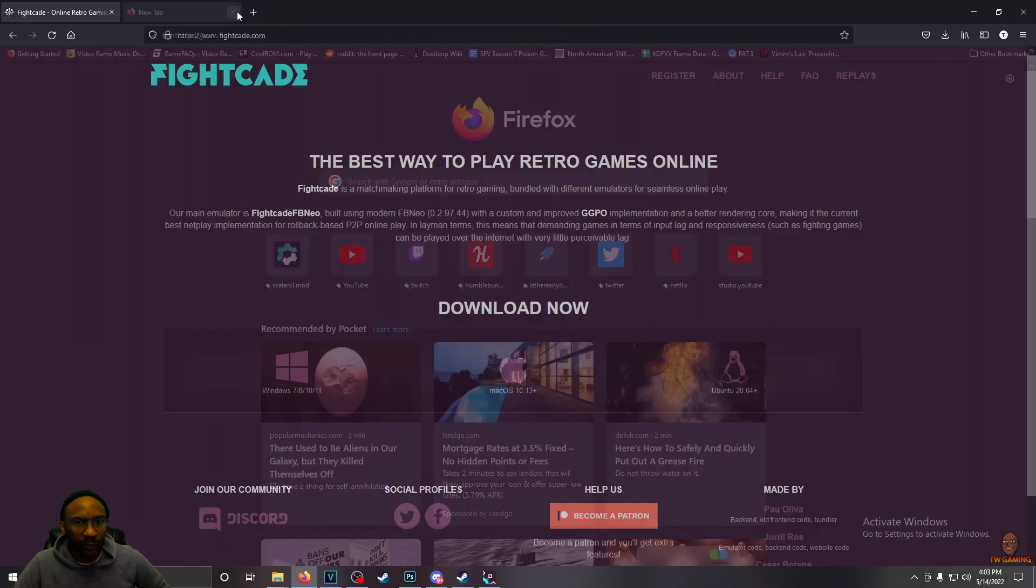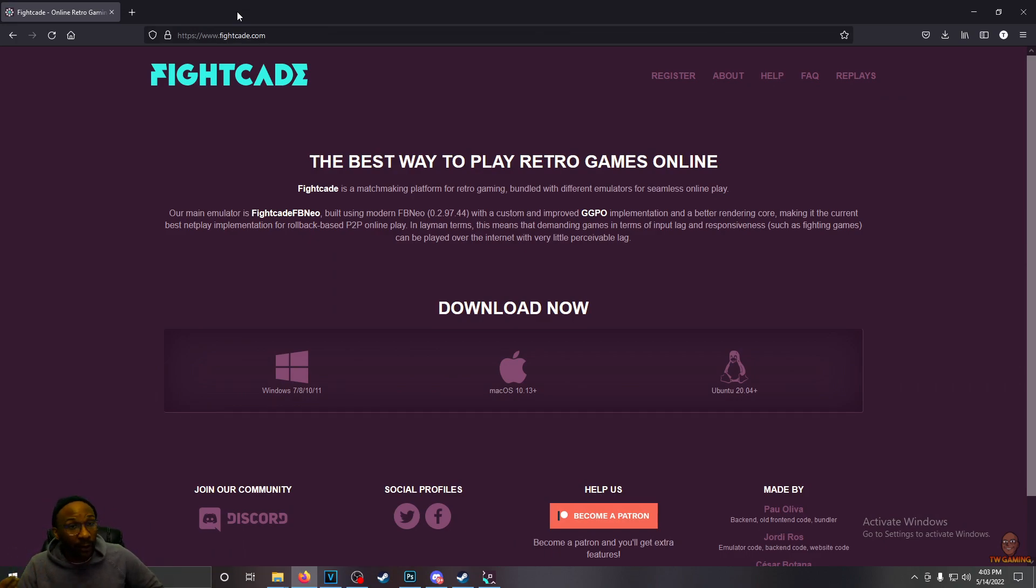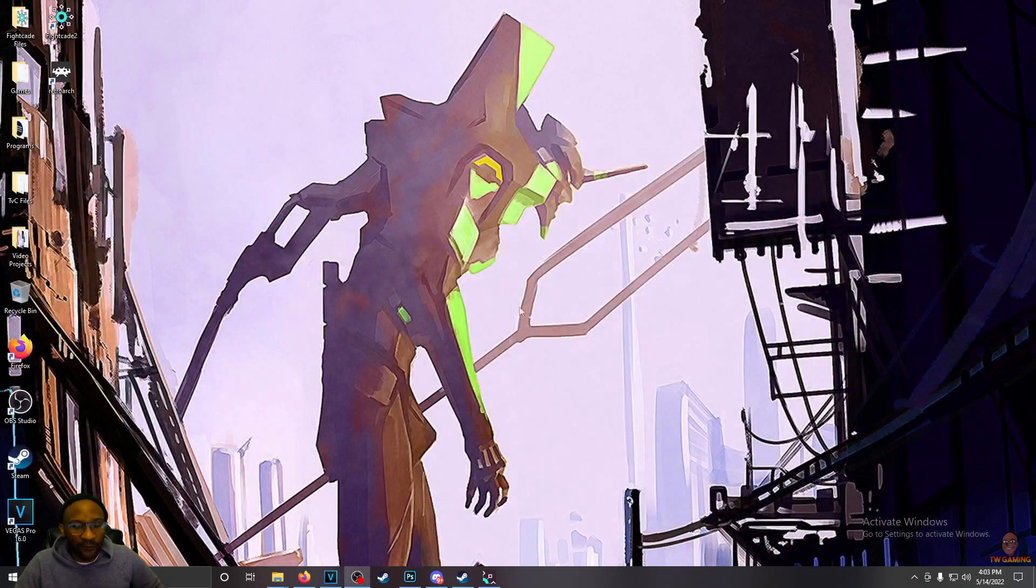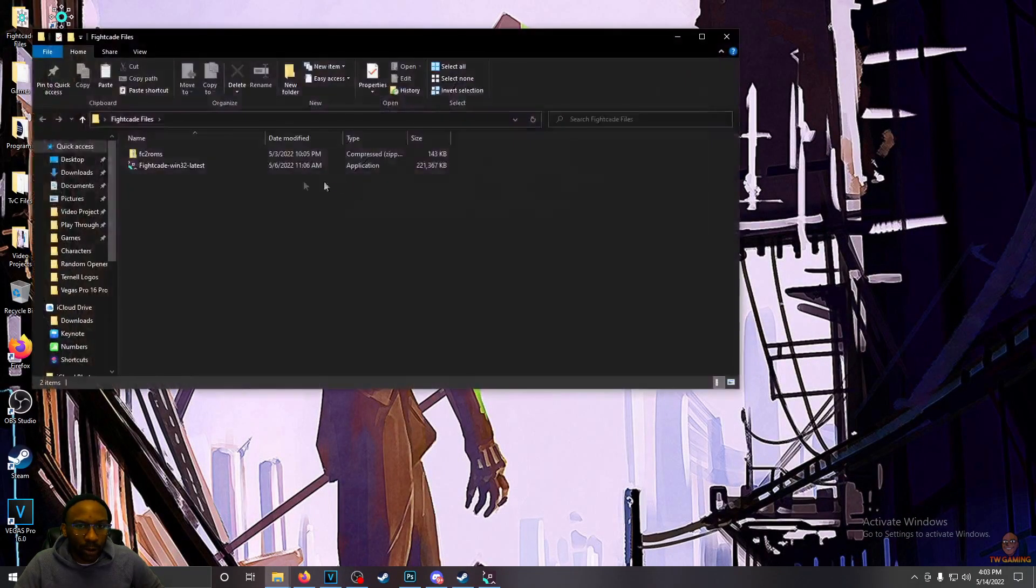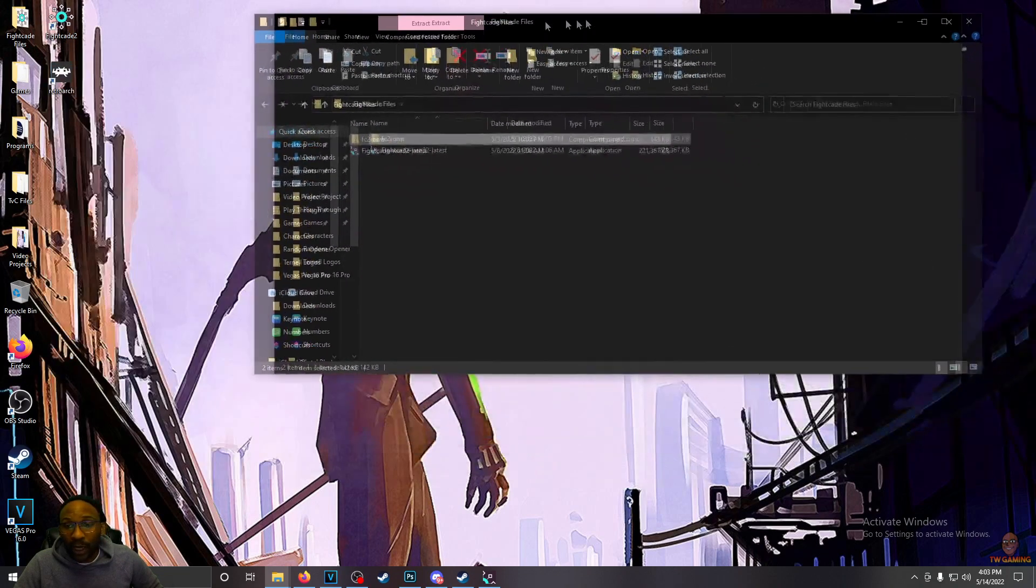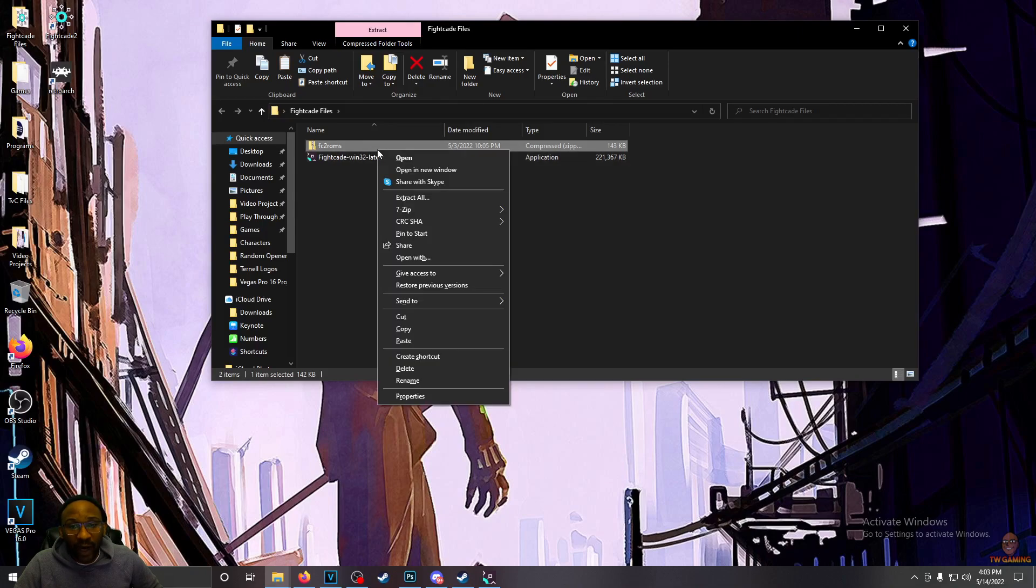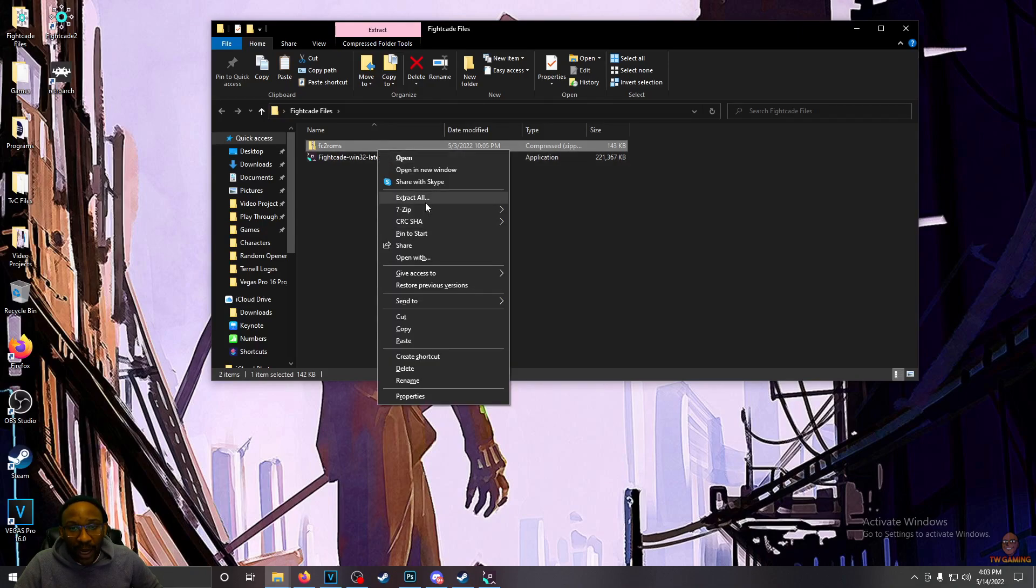Once you hit that search, it should be within the first two or three hits, the file that you need. And once you have that file, it's going to be called FC2ROMs. Once you have FC2ROMs, what you want to do with this file is extract it.